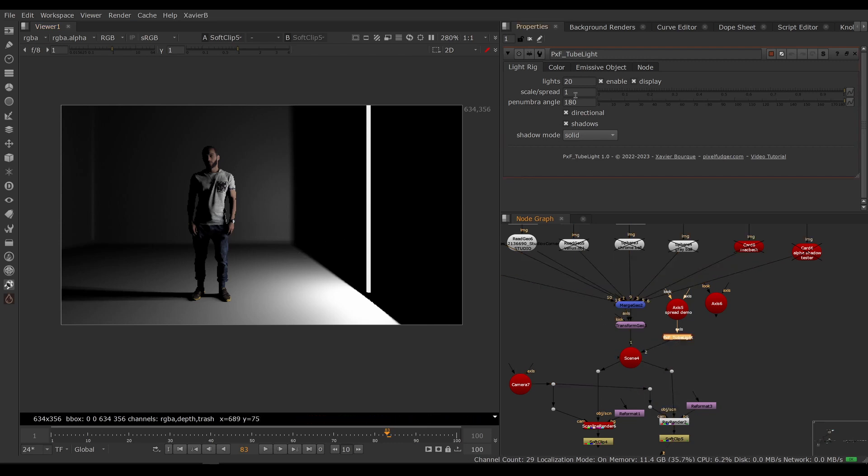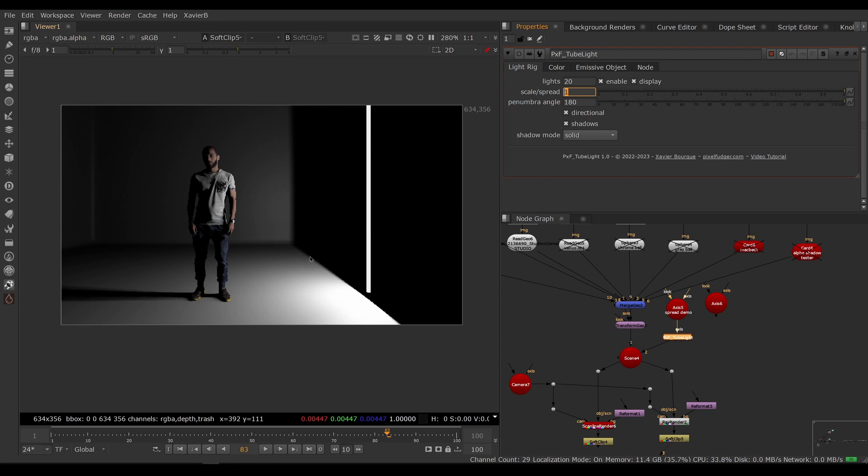If you need to adjust the feathering of the barn door, if you will, then you can use the scale control. So by a weird quirk, the scale of the lights in Nuke affect how the feathering is rendered for directional lights.